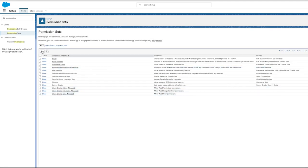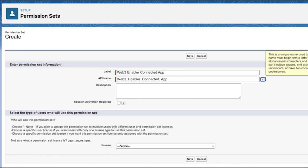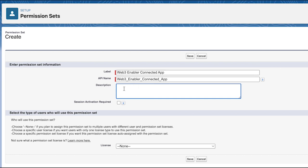Salesforce security measures do not permit managed packages to grant access to the connected app in a permission set. We create a new permission with access to a connected app.